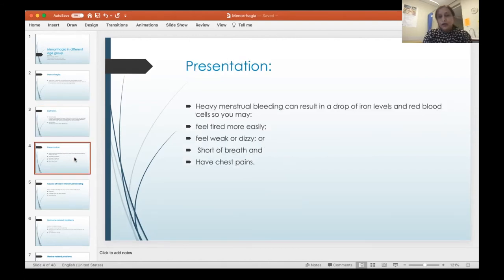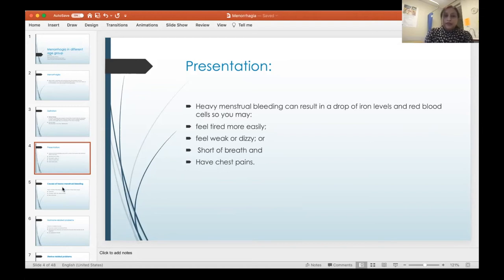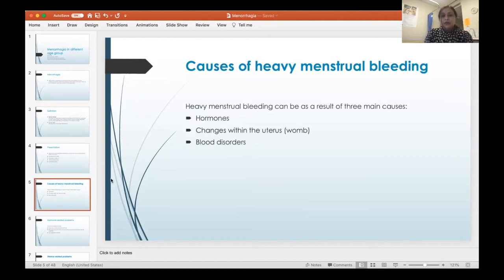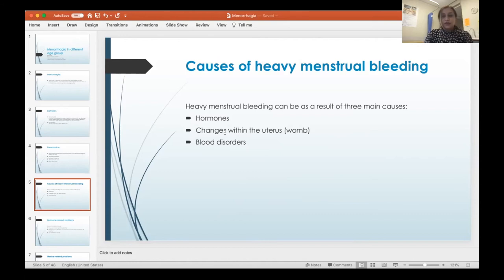Patients usually present with heavy bleeding — soaking pads quickly, unable to use tampons, needing to change clothes at night. They may also present with symptoms of anemia: dizziness, tiredness, shortness of breath, and chest pain. Causes include hormonal abnormality — anovulatory cycles are a common cause, as is hypothyroidism. Uterine pathology is the most common structural cause. Blood disorders, patients on blood thinners, or those with kidney or liver disease that alters coagulation can also lead to menorrhagia.